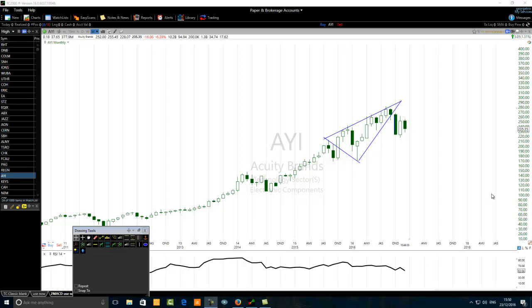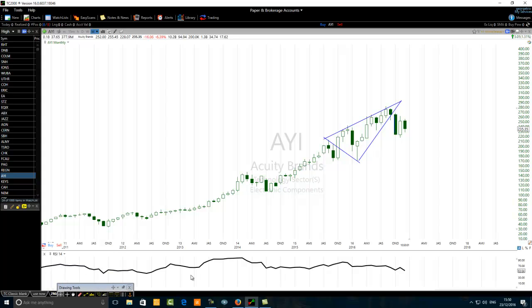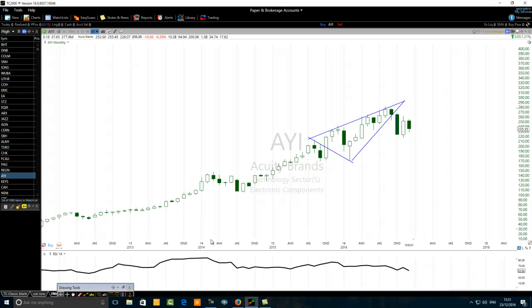Hello traders. The title of this video is how to combine a triangle chart pattern with the RSI indicator. On this chart I have the RSI period 14 — the Relative Strength Index — and we are on the monthly chart. The financial instrument we are looking at is equity bronze, epic Alpha Yankee India; this is a Russell 2000 component belonging to the technology sector.